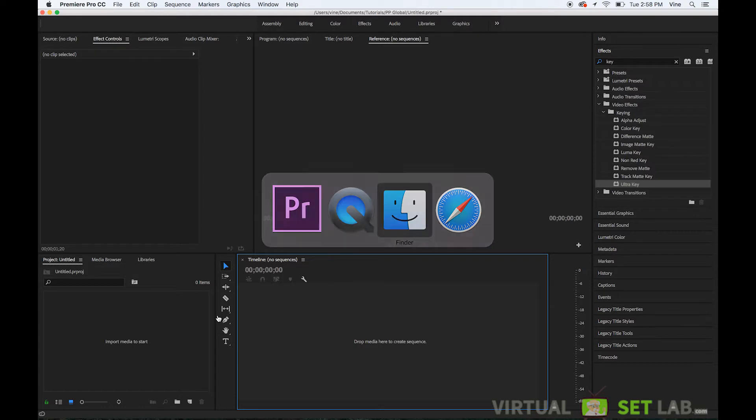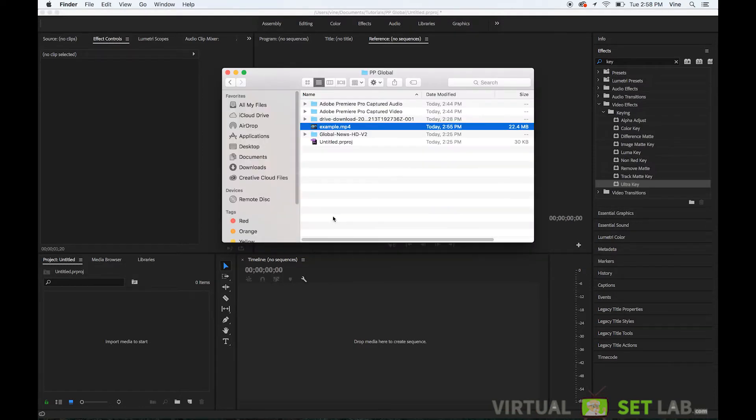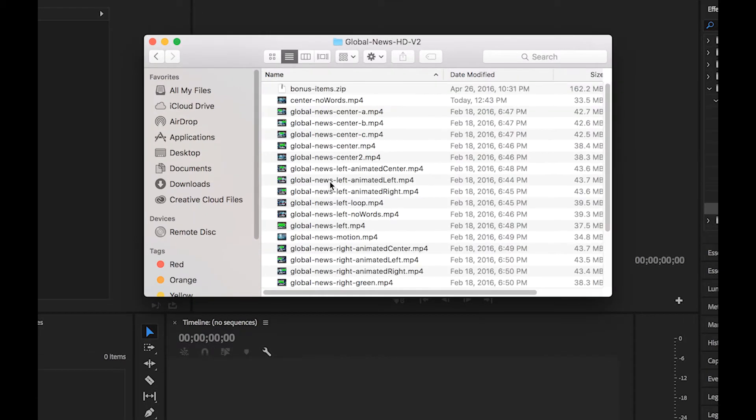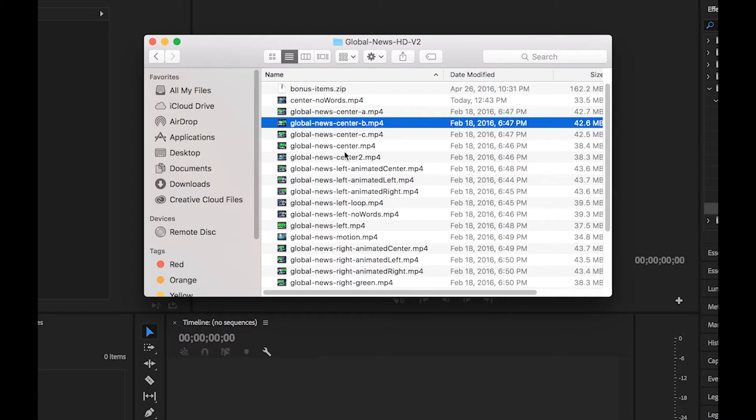So the first thing that you do is after you purchase the Global News Studio Pack you'll download a zip file. If you're on Mac it'll automatically decompress to a file folder. If you're on a Windows PC then you'll need to double click it or right-click and hit extract all. That will extract all the files into a folder then you can move that folder to wherever you need on your hard drive.